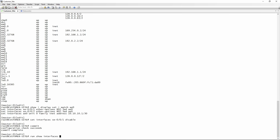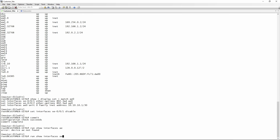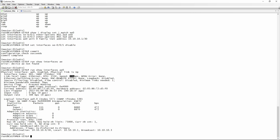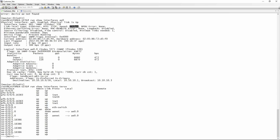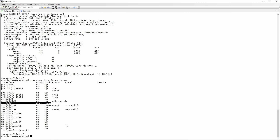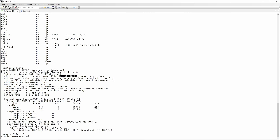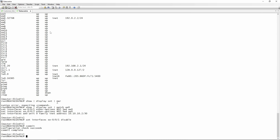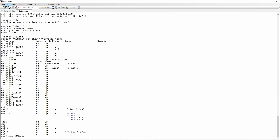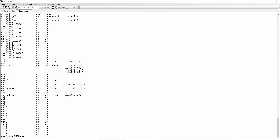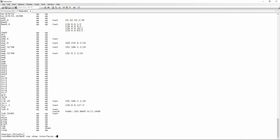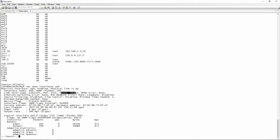We can confirm the interface went down by doing run show interfaces AE0 — the speed shows 10 gigabits per second even though we have two 20-gig links in the AE, because one is disabled. A run show interfaces terse confirms XE-0/0/1 is down. Checking the data center side also shows 10 gigabits per second on AE0 with XE-0/0/1 down.